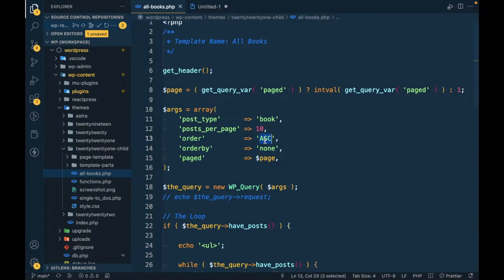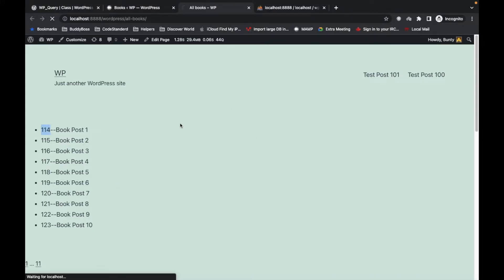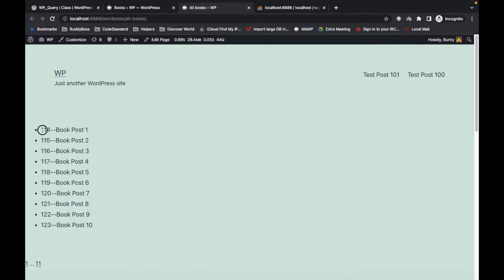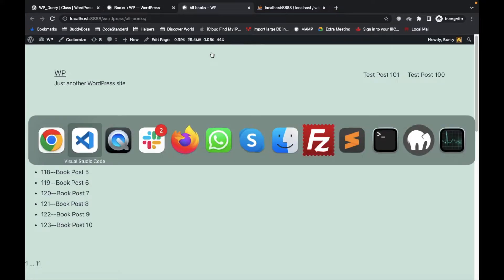Let's try making it descending and see what happens. It still ignores the ascending/descending direction because it's ordered by none, so it displays based on what the MySQL query returns without any ordering. That's orderby=none.